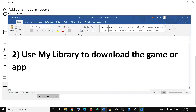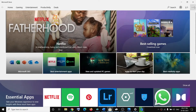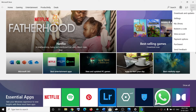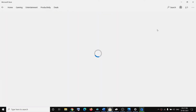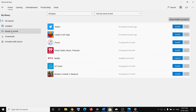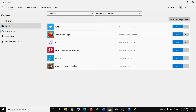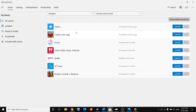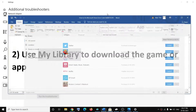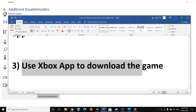If you're still facing the problem, you can use My Library to download the game or application. Open Microsoft Store, click the three dots on the top right, then click on My Library. Here you will see your installed and ready-to-install games. Under Ready to Install you will find your game or application, or click on All Owned to find your game and click Install.